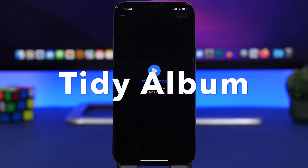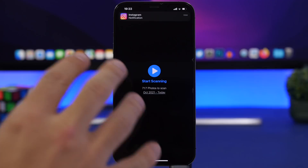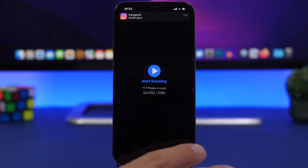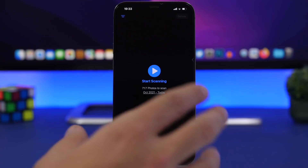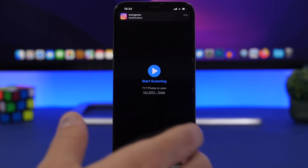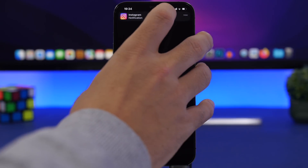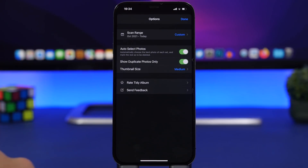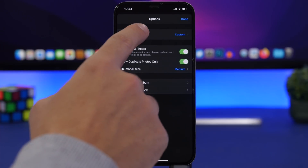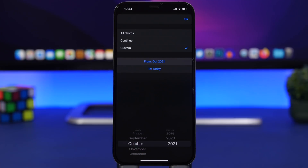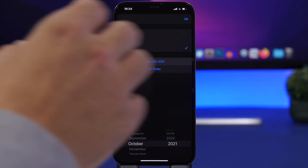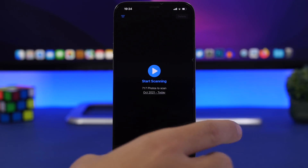We're starting with Tidy Album, one of my favorites from the list. It's really helpful — it will help you clean out all the photos you have in the photo library of your iPhone. Most of the time photos and videos take up the most space. This app finds photos that are similar to one another and gives you the option to easily clear them from your device. First, choose the scan range — you can scan all photos or set a custom date range.